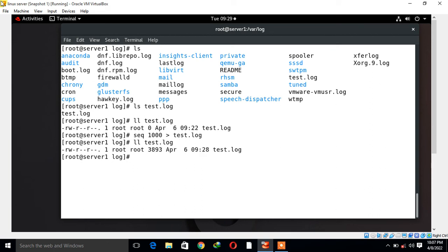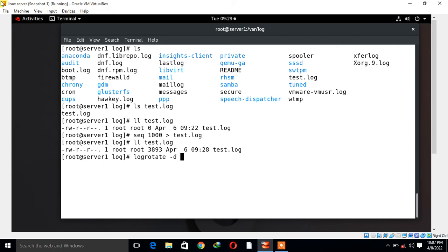Let's execute a dry run to see what log rotate would do if it was actually executed now. We can use the -d option followed by the configuration file. We can go with logrotate -d. This is just like a verbosity mode or dry testing. Give the location /etc/logrotate.d and the file name, in my case that is demo.